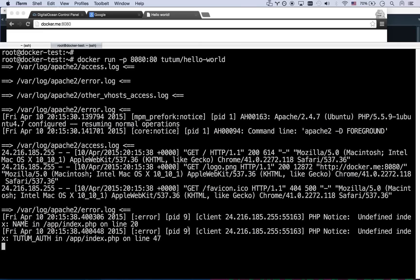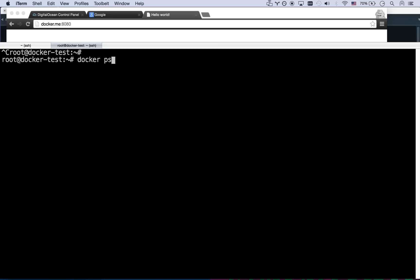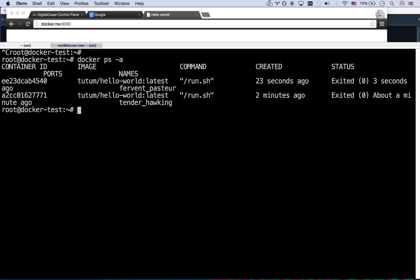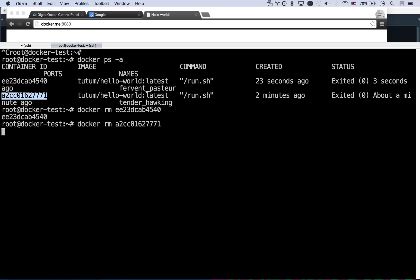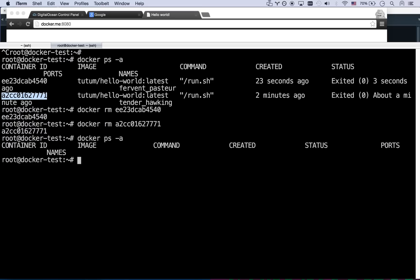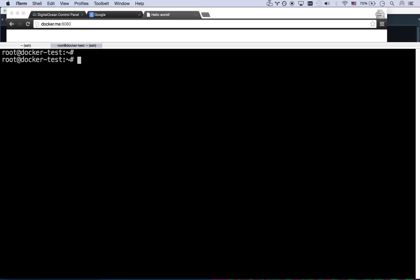And now let me go ahead, control C and stop that. So if I go docker ps flag a, I've created two copies of this web server. So let me go ahead and delete both of these. Now I'm going to copy this container ID, docker rm, docker rm. So now ps -a, I have no containers created, no containers running.